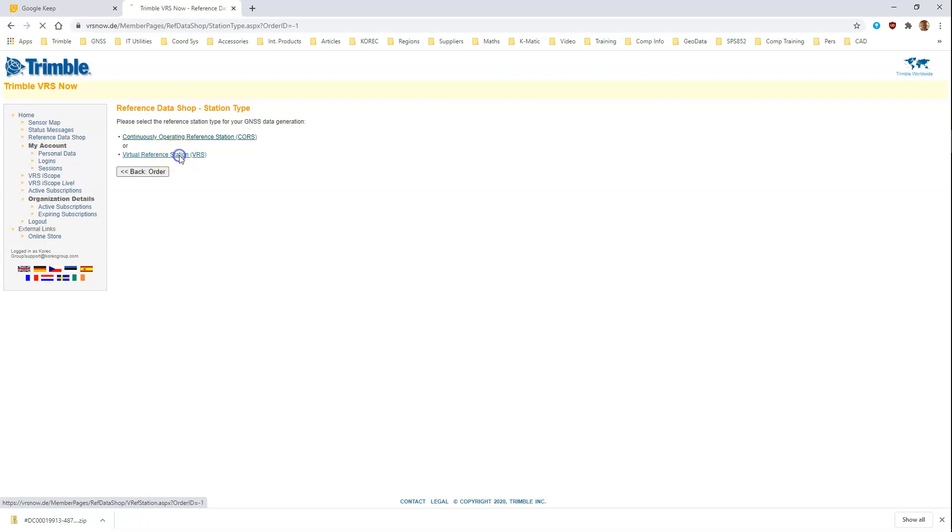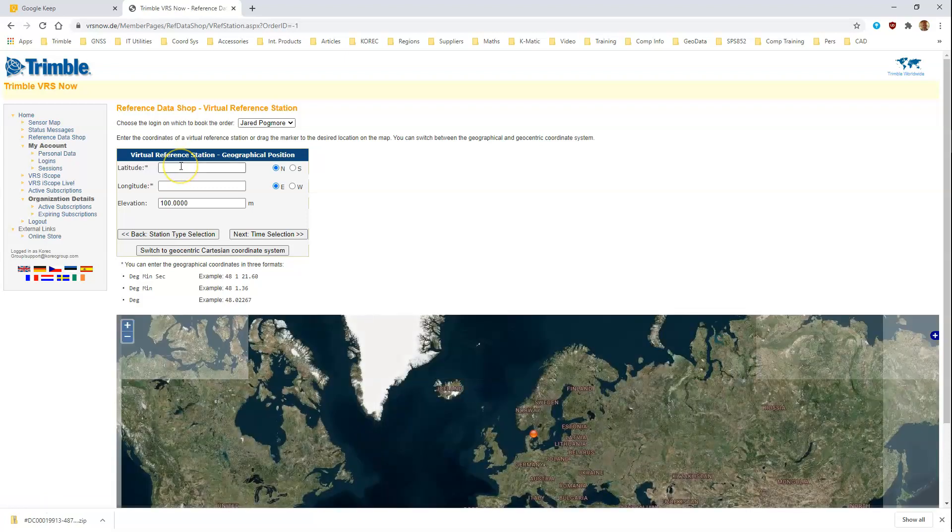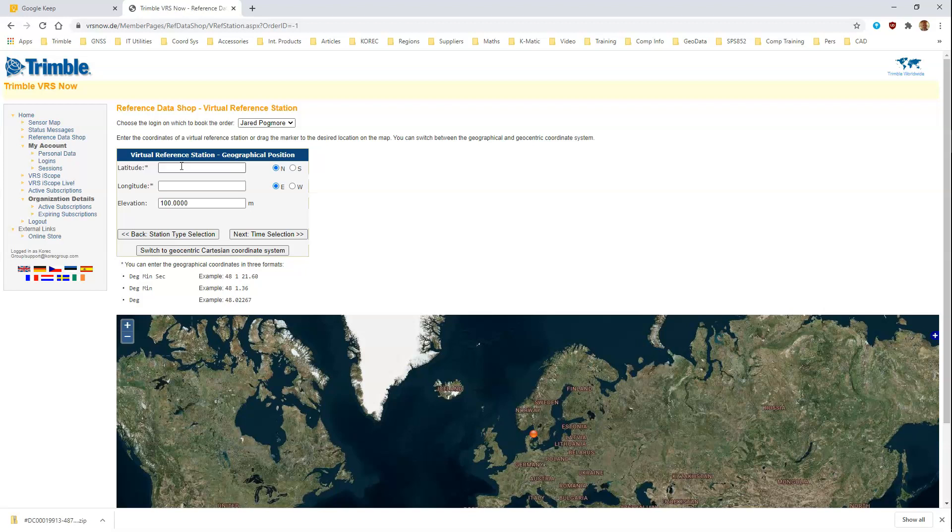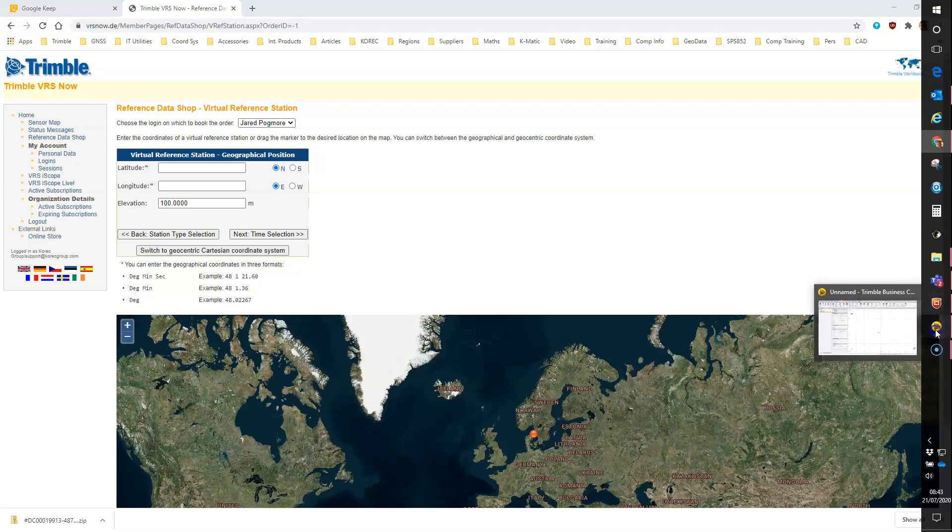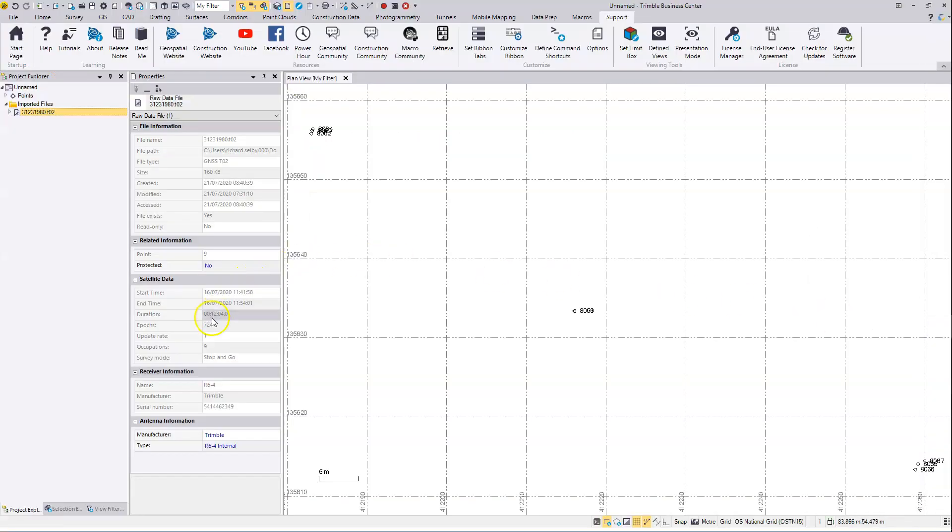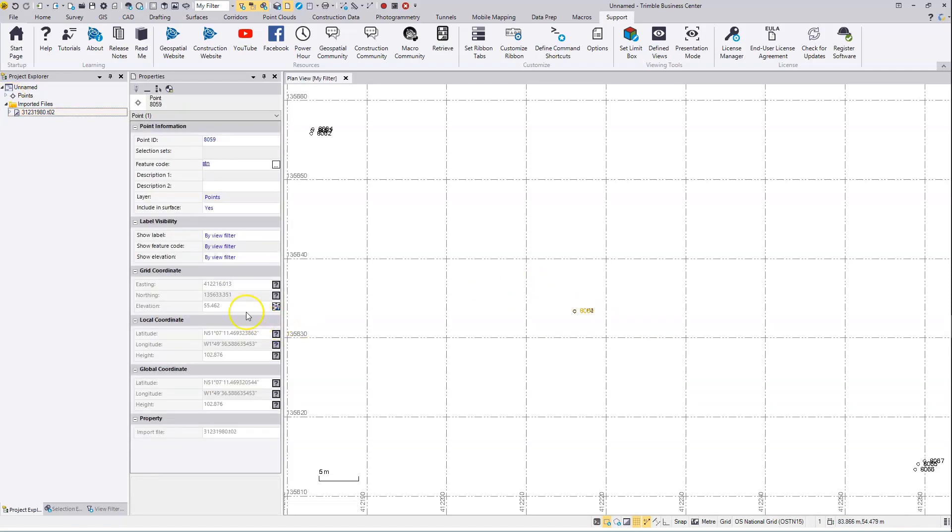You're then asked for a lat-long location to position this base point. Having brought the data into TBC, we can see by selecting a point that's in the center of the survey area some lat-long information.